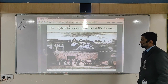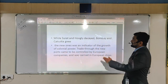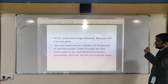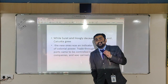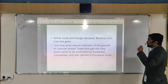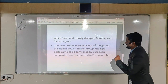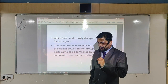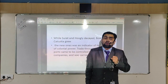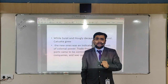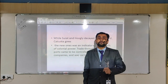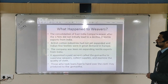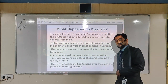Once Bombay was given in dowry to the British, they transferred the entire export trading from Surat to Bombay, and from there Bombay never looked back. Similarly, Surat and Hugali declined while Bombay and Calcutta grew. The British shifted from Surat to Bombay and from Hugali to Calcutta as an indicator of the growth of colonial power — they wanted to introduce something of their own.